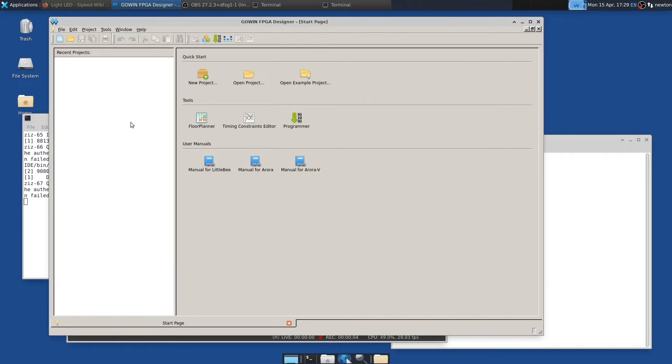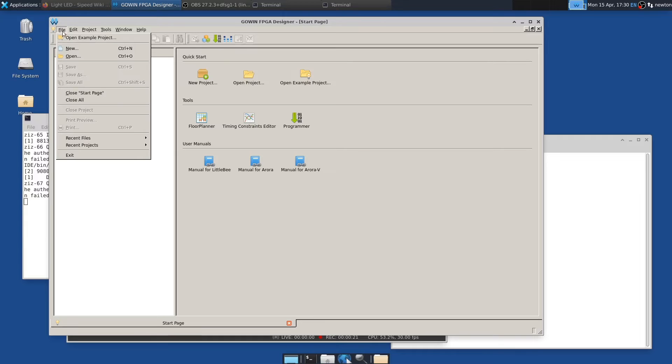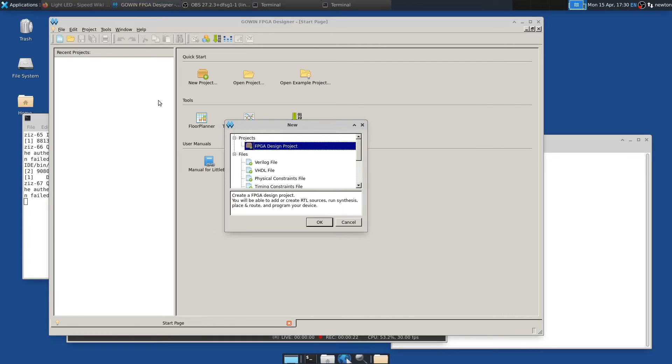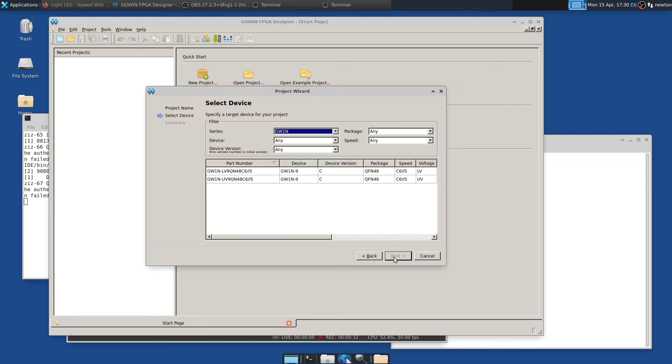Now we'll use the IDE to make the hello world of FPGA projects. This will be one that connects one of the buttons, one of the two buttons on the FPGA board to one of the LEDs, and the other button to another LED. And so to create a project, we go to new, create project, give it a name that we like. We'll call it button LED. That looks right.